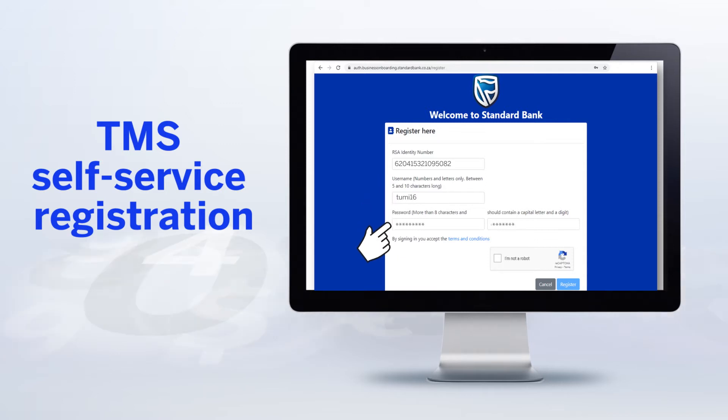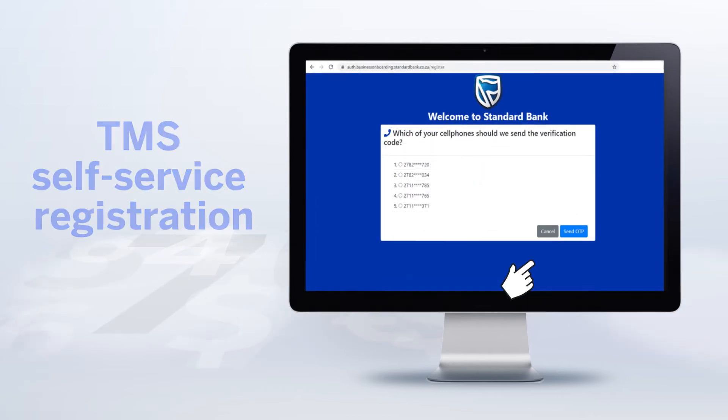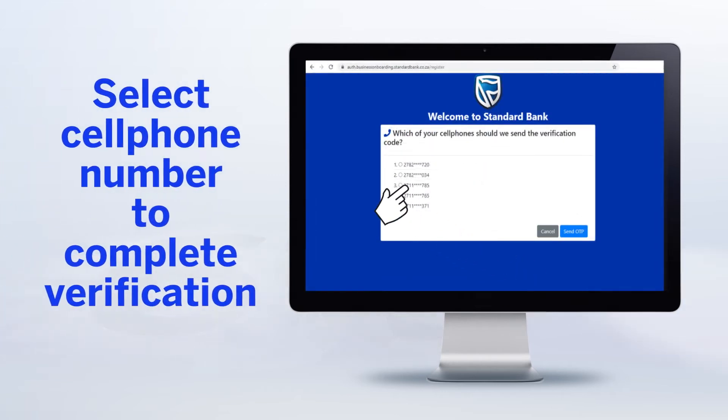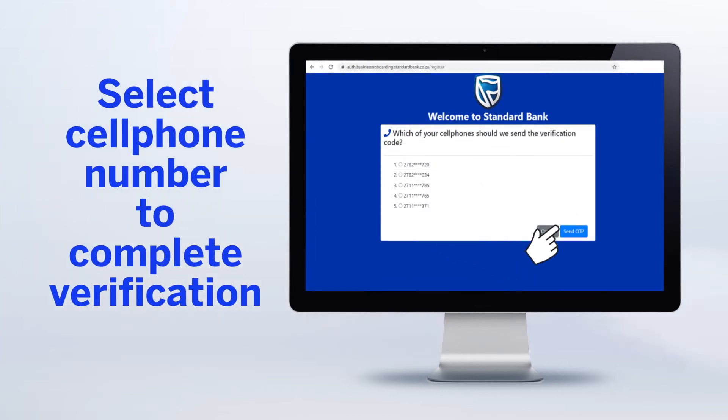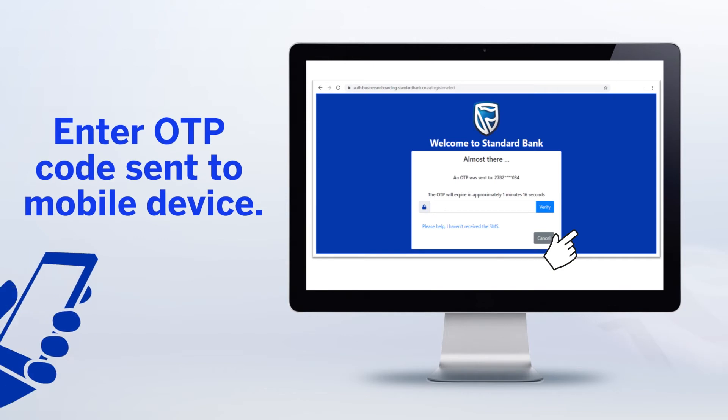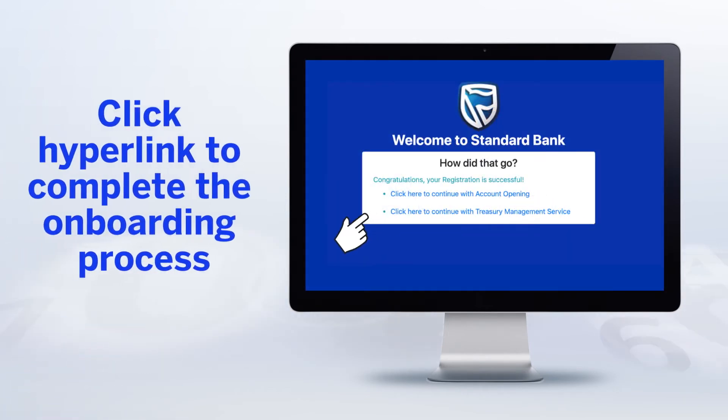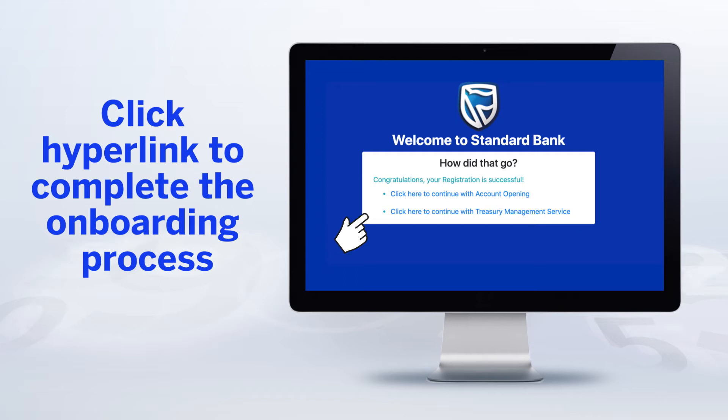Click the box to prove you're not a robot, and then choose a cell phone number to get your one-time passwords. If all goes well, you'll see a pop-up screen telling you that your registration was successful.